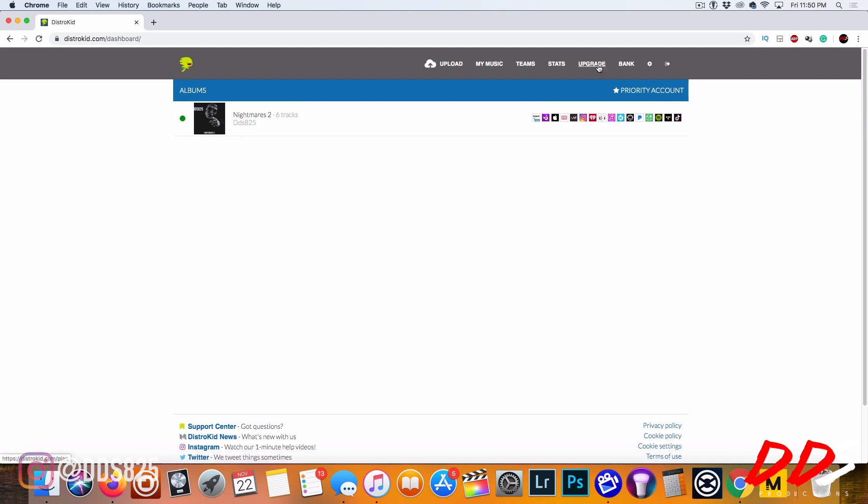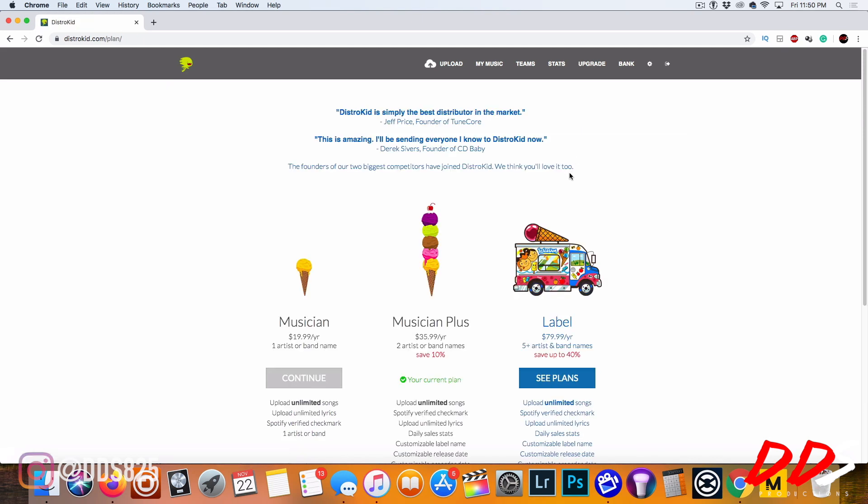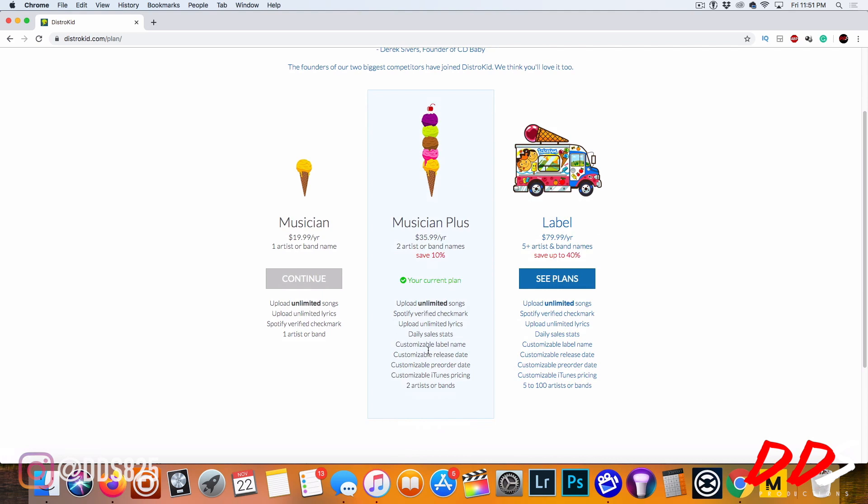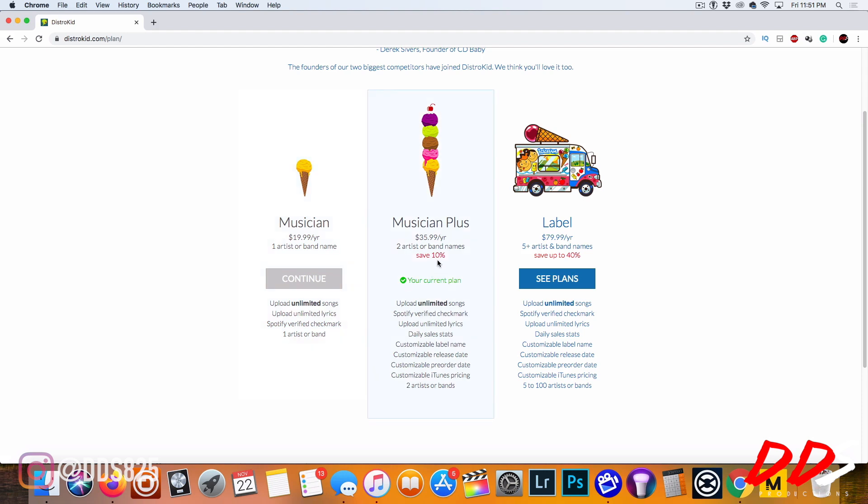I'm going to click upgrade to show you guys the pricing options. Currently I'm on the Musicians Plus plan which is $35.99 a year. The basic Musician plan is $19.99 and the Label is $79.99. With the Musicians Plus plan you get two artist or band names, unlimited uploads, Spotify verified checkmark, unlimited lyrics, daily sales stats, customizable label name, customizable release dates, customizable pre-order date, and customizable iTunes pricing.